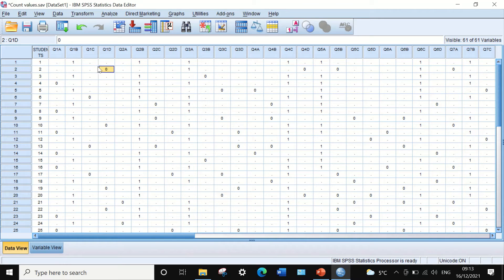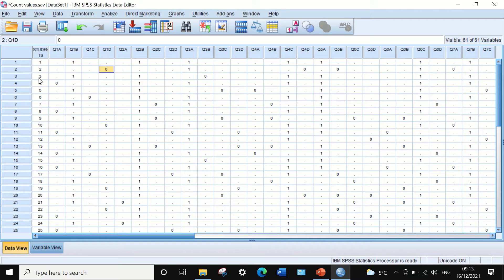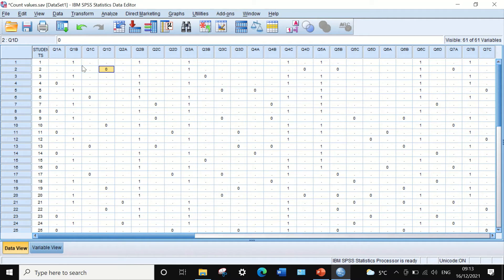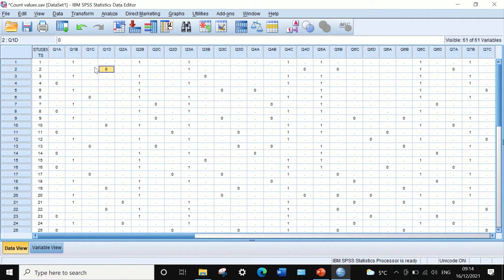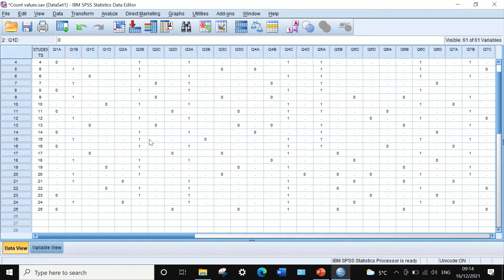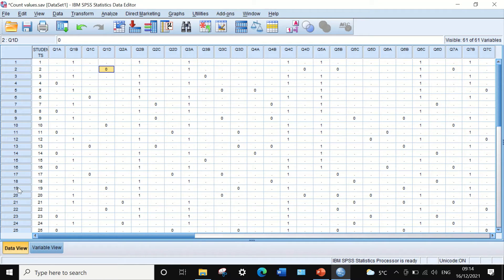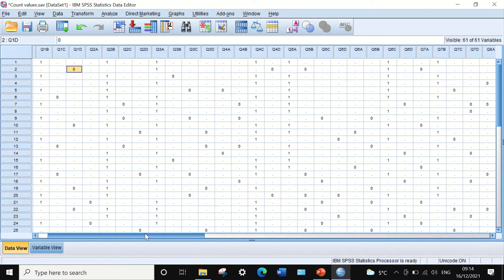For student number two, he answered question number one wrongly by choosing option D. A value of zero is placed. This is the same for the rest of the questions and students.